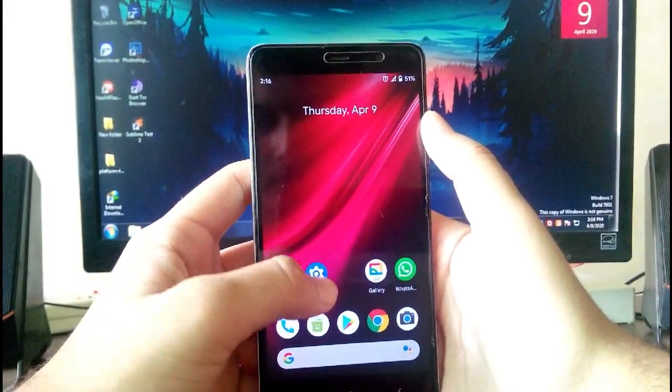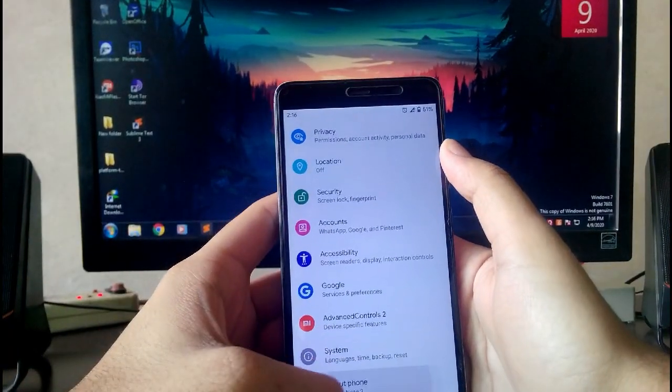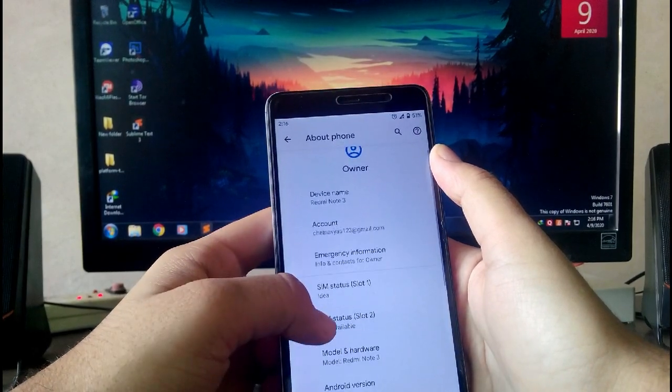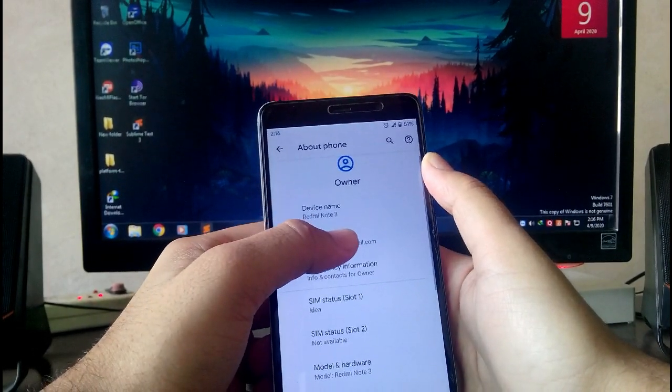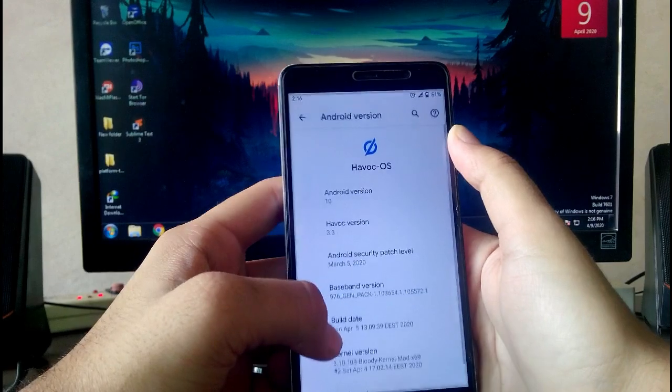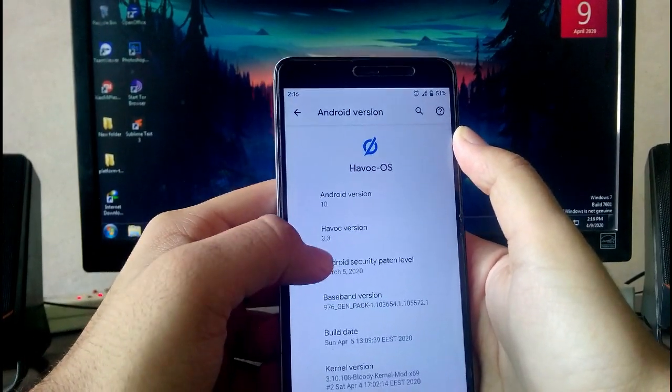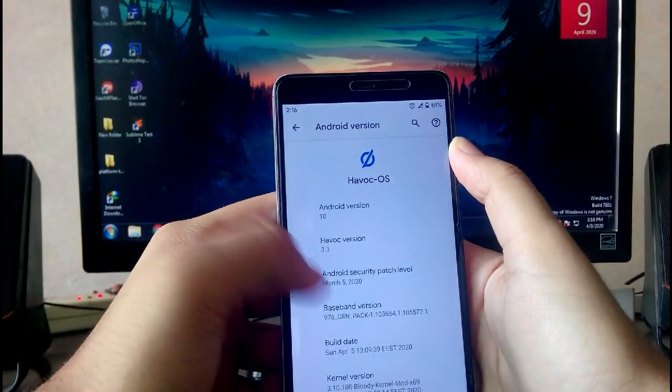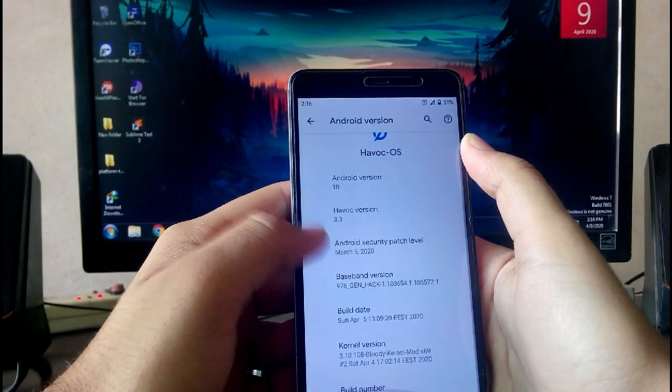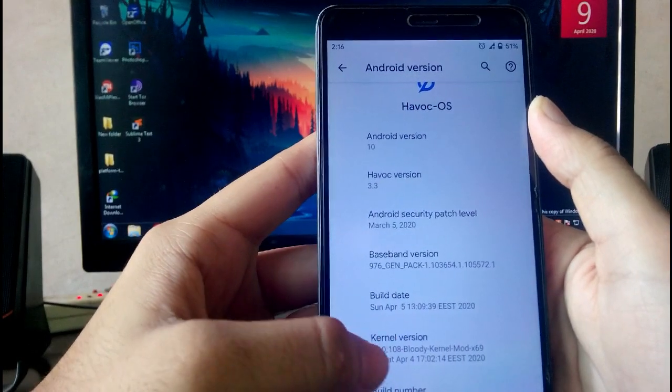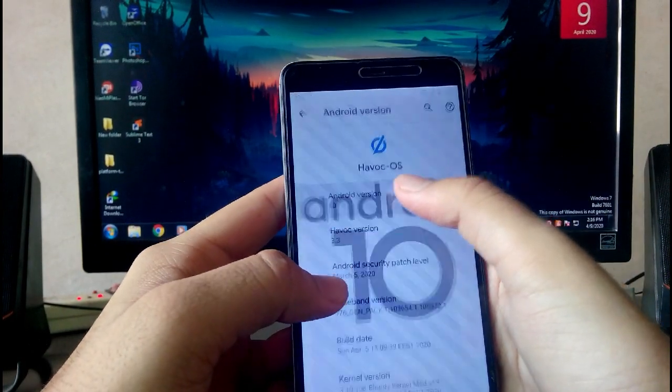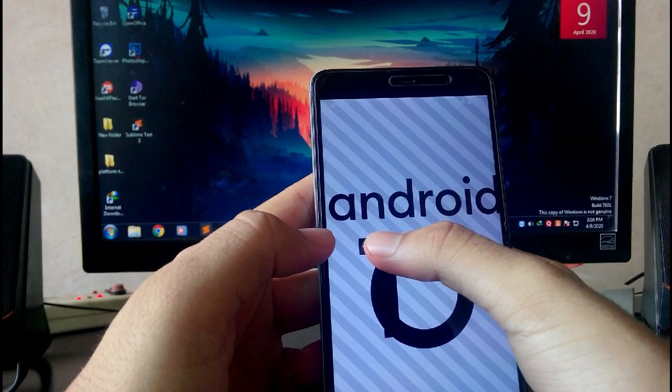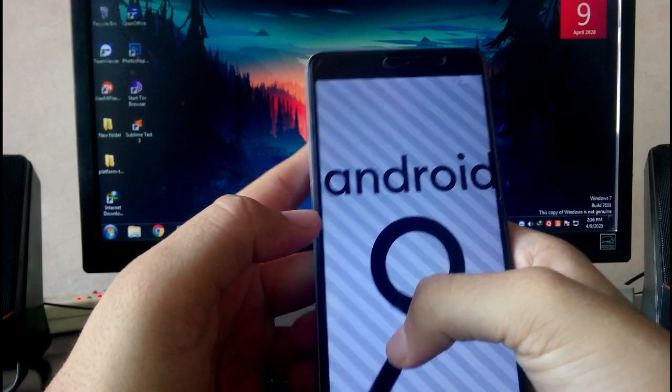First of all, let me show you the settings option. The device is Redmi Note 3, the Android version is Android 10, Havoc OS version is 3.3. The security patch level here is March 5th 2020, which was expected. The build date is April 5th, which is the latest one available for Havoc OS 3.3.